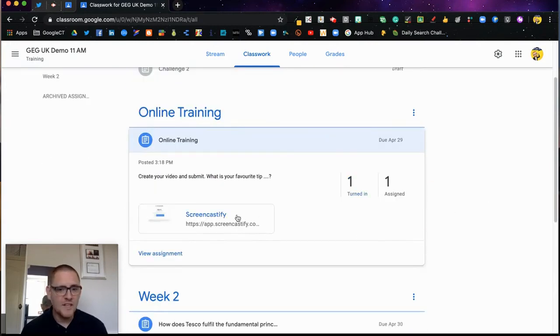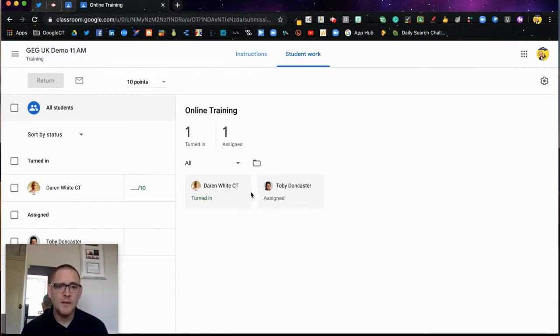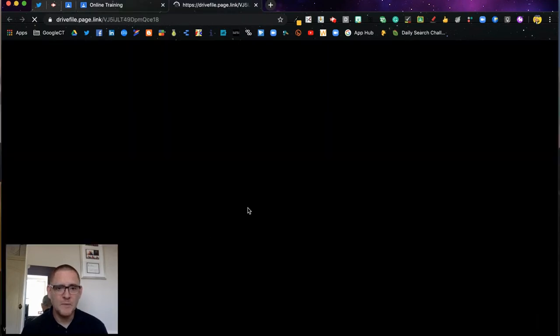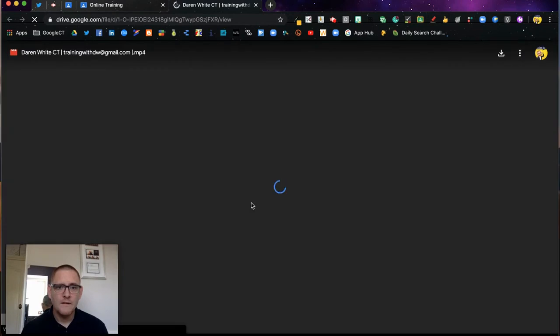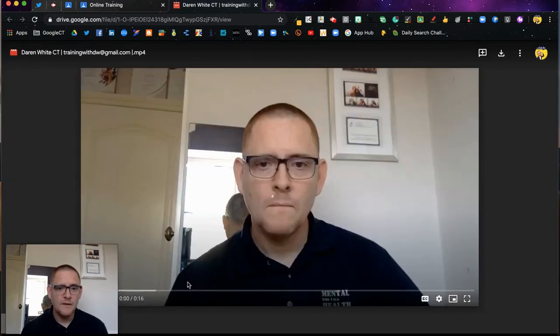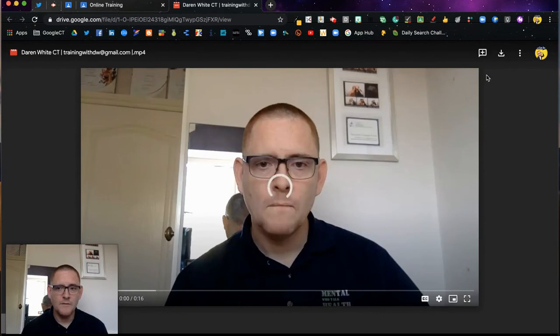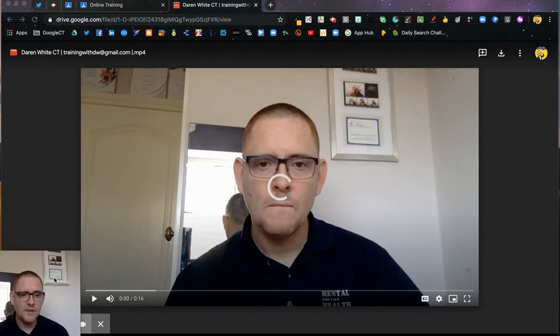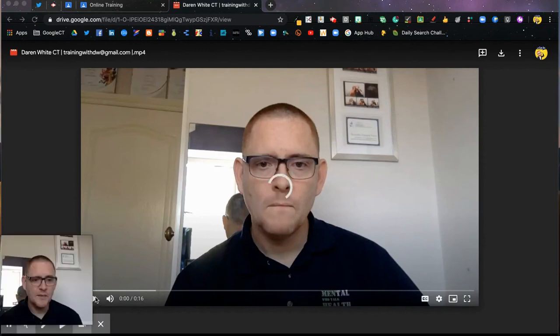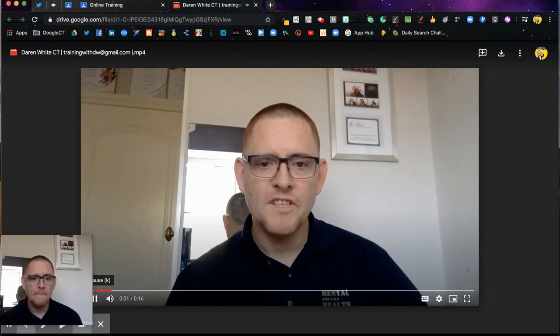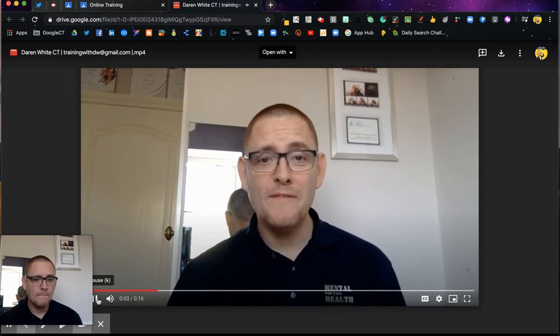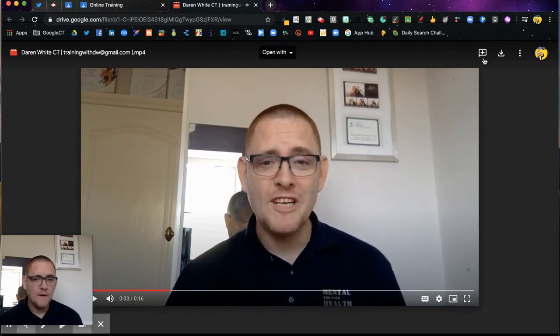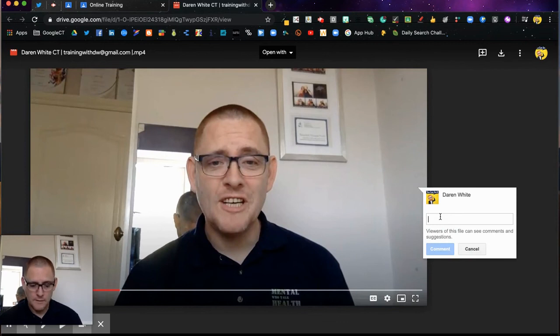We'll see that one has been turned in. I can come to my assignment and see that this has been turned in. All I've got to do is click on it, and I can watch that video. I can leave comments as well if I want. The video is just processing - here we go. I can click Play. Here I can comment: 'It's a great tip, that one.'